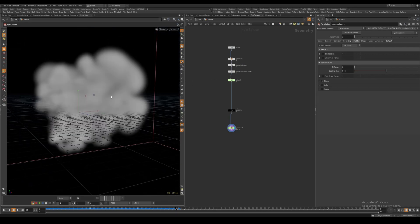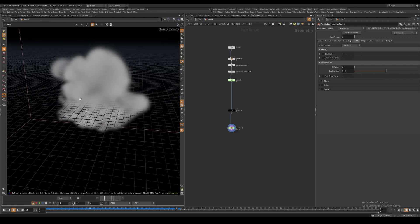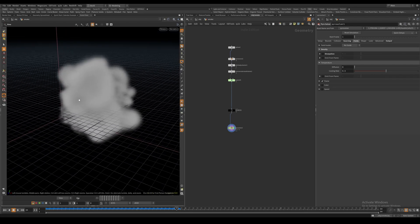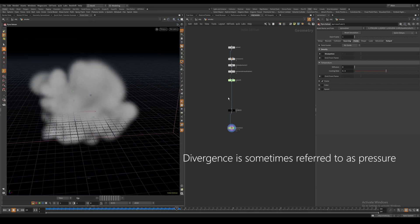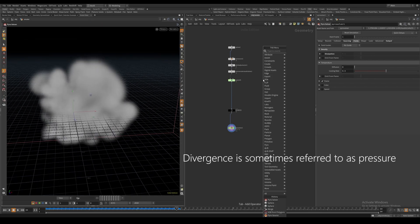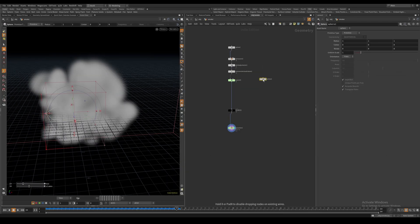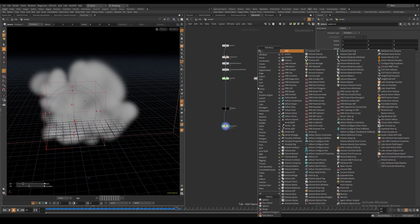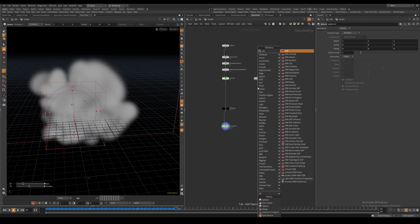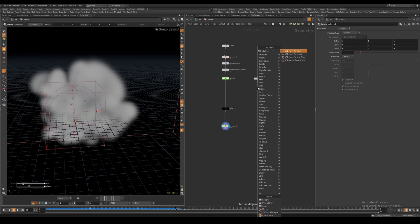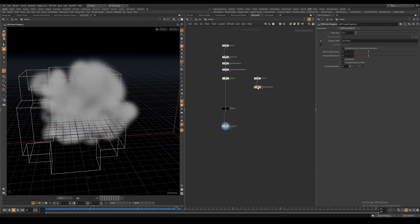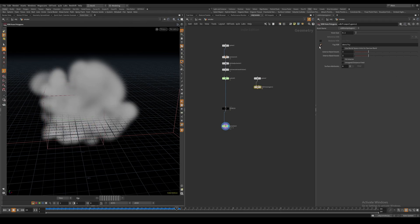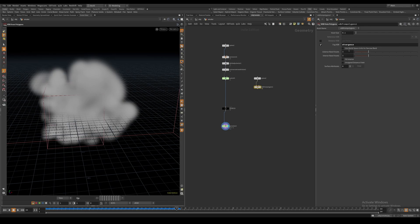In order to have the smoke get sucked into a location that we specify, we can use something called a divergence volume. Let's create another sphere - a primitive sphere with 1x1x1 radius, the same size as our original smoke source sphere. I'll turn it into a VDB volume using the VDB from Polygons node, turn off Distance VDB, and make this a Fog VDB called divergence.